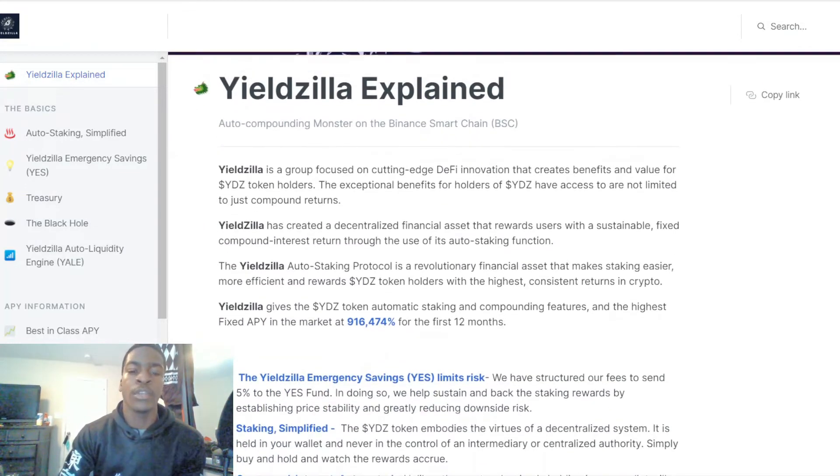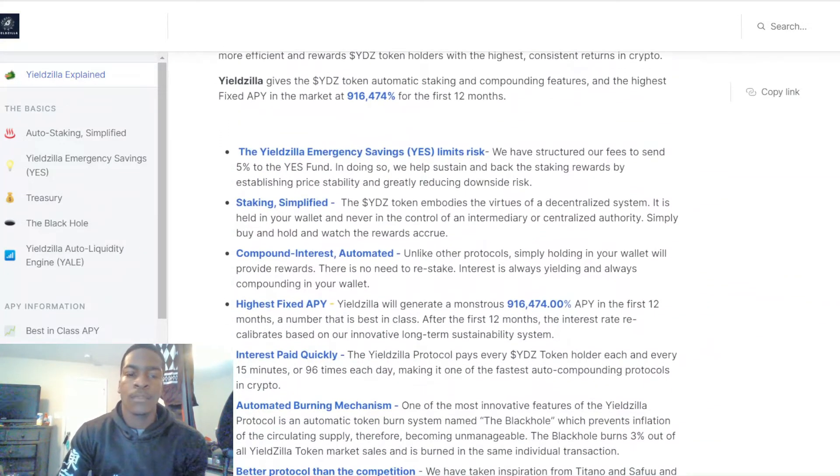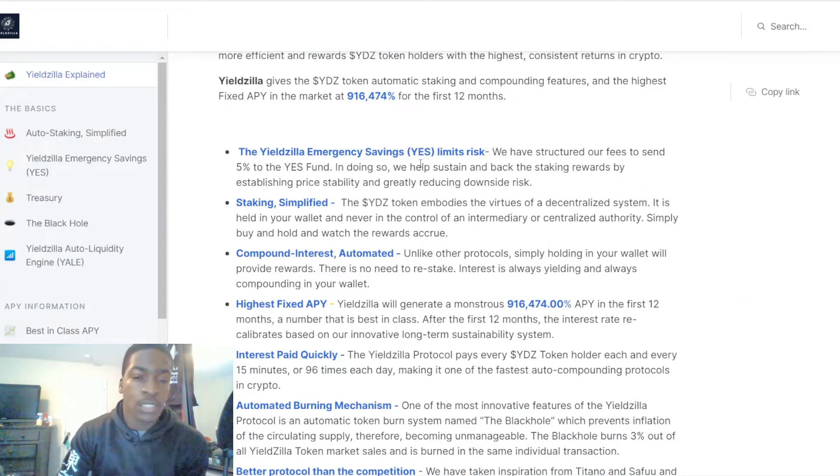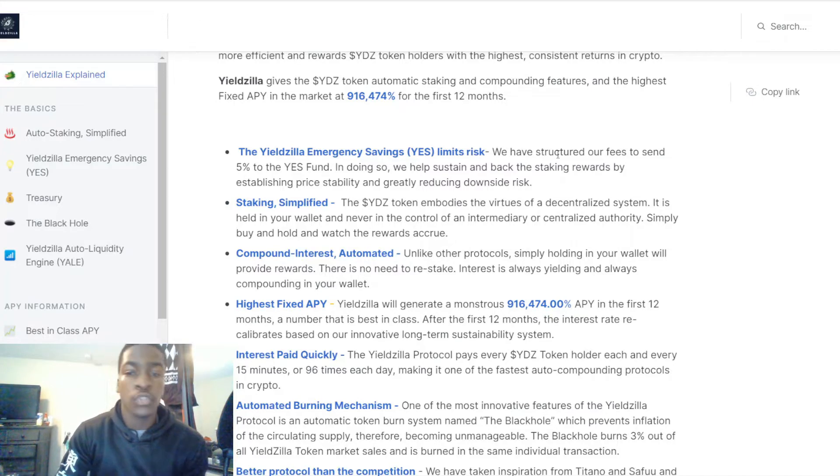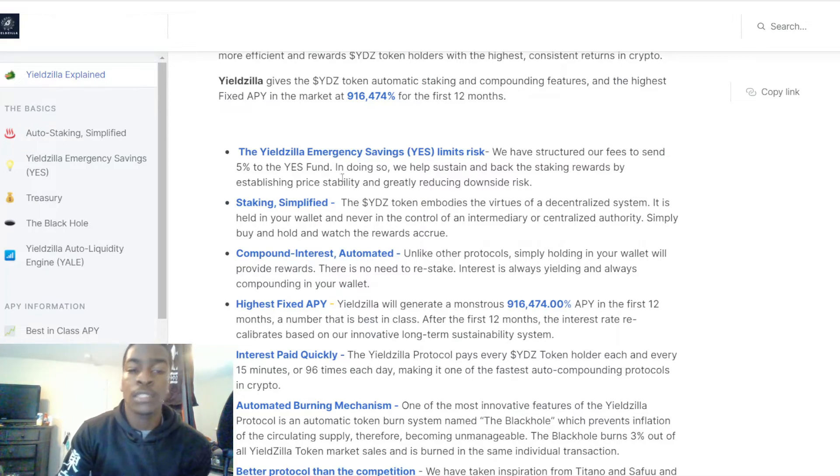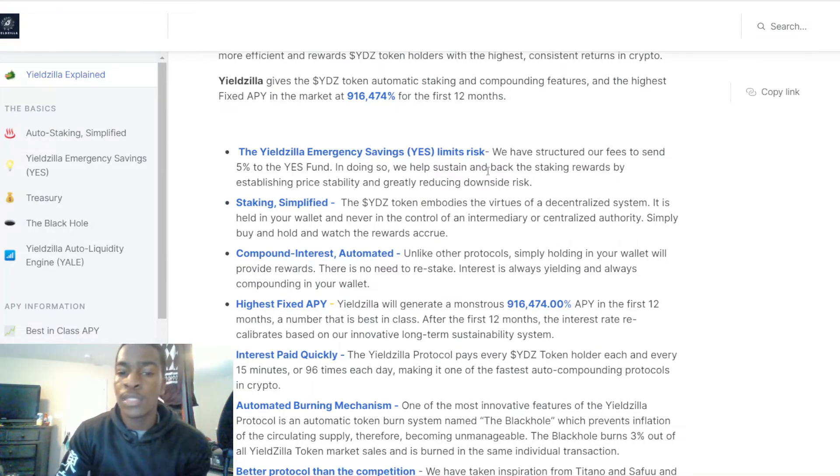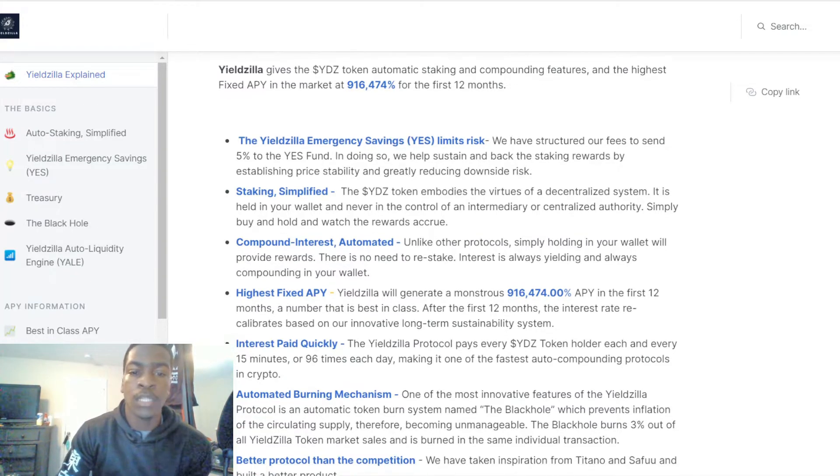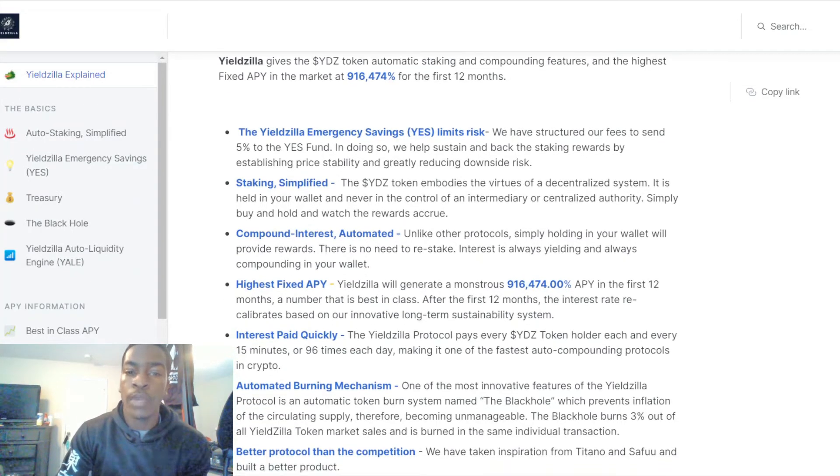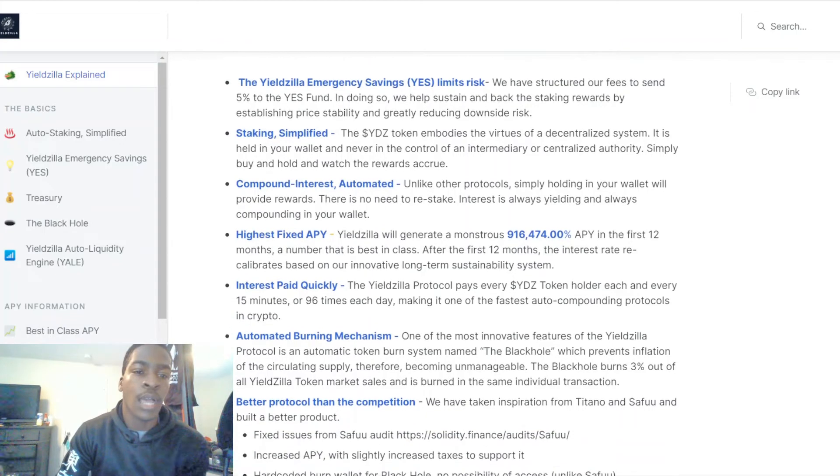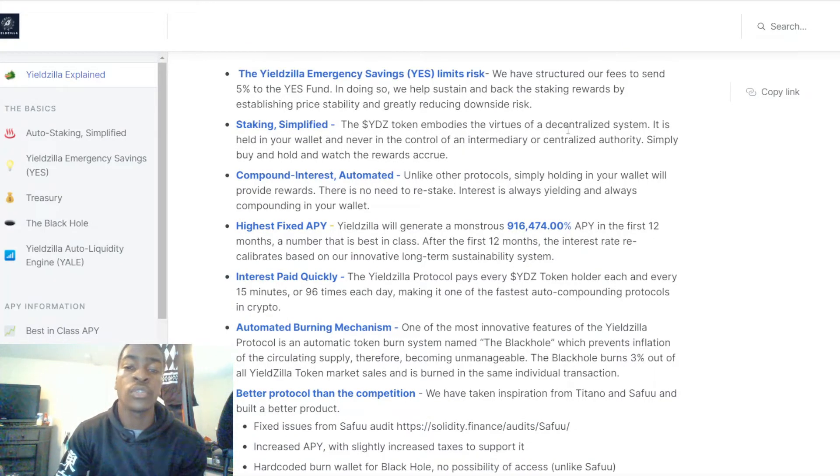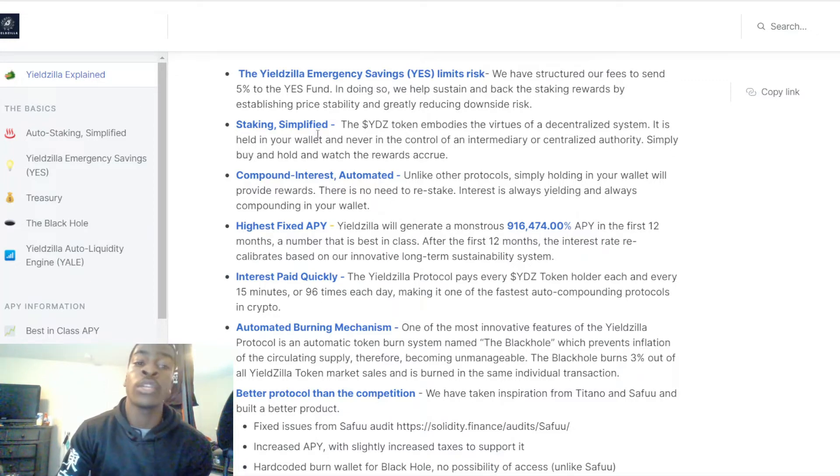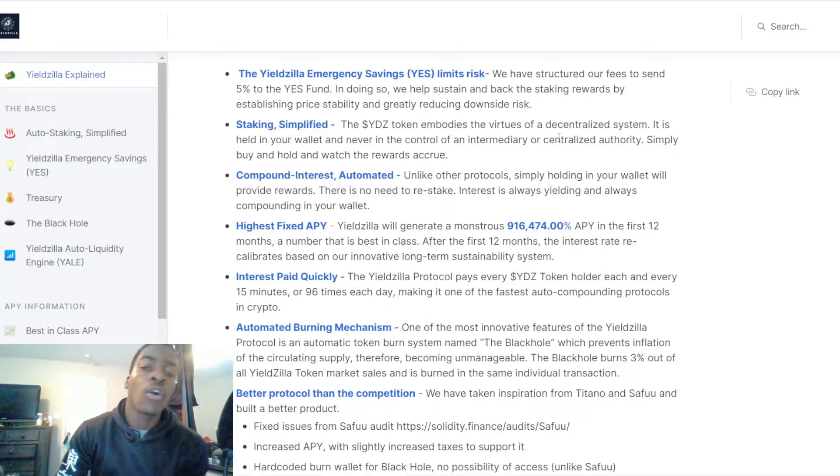The Yieldzilla Emergency Savings, also known as YES, limits risk. They have structured their fees to send five percent to the YES fund. In doing so they help to sustain and back the staking rewards by establishing price stability and greatly reducing downside.